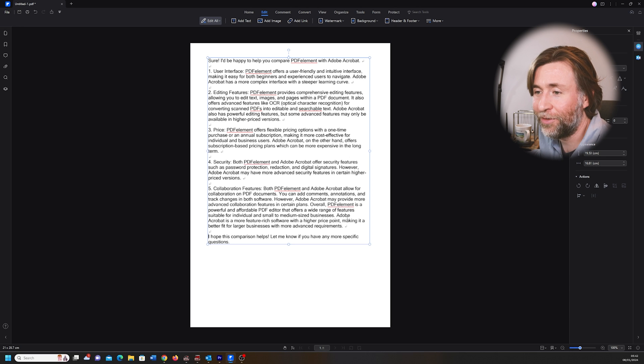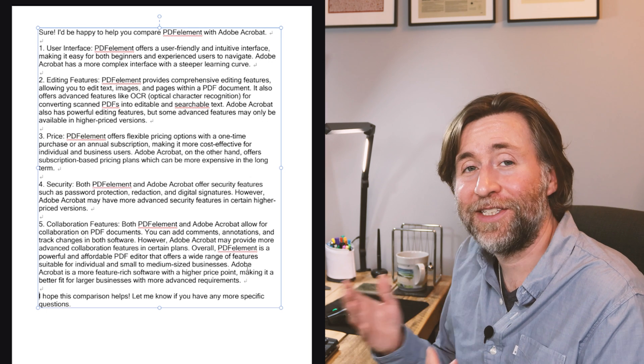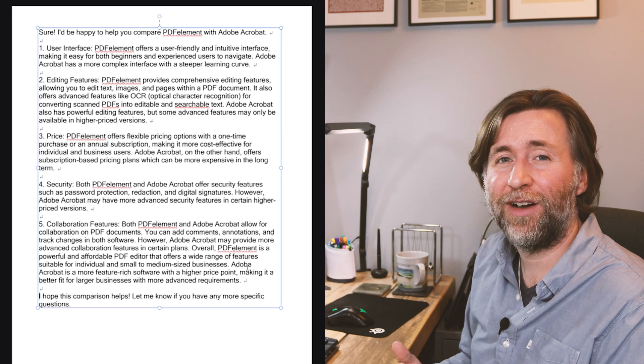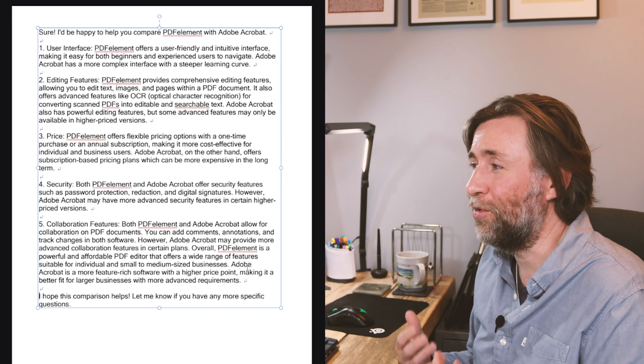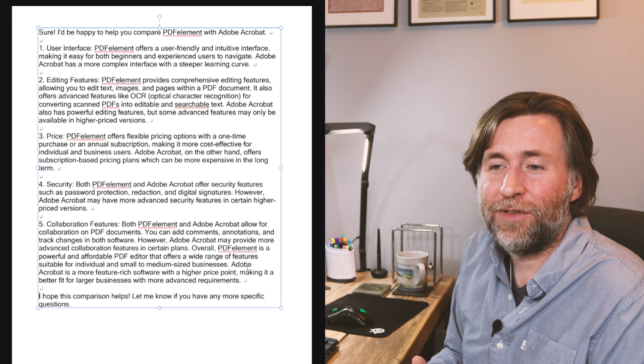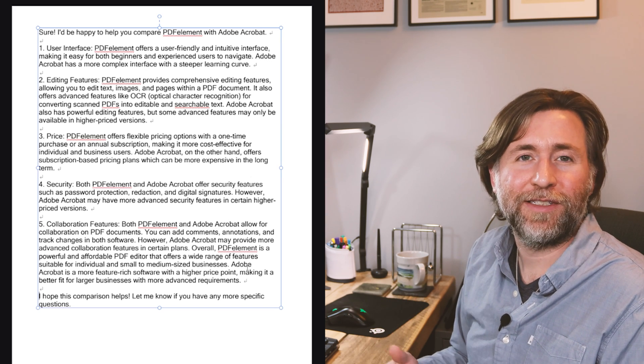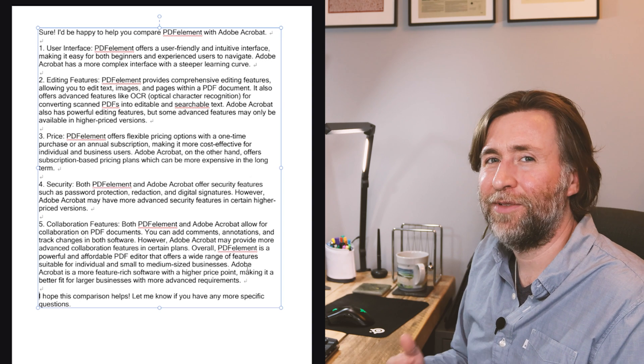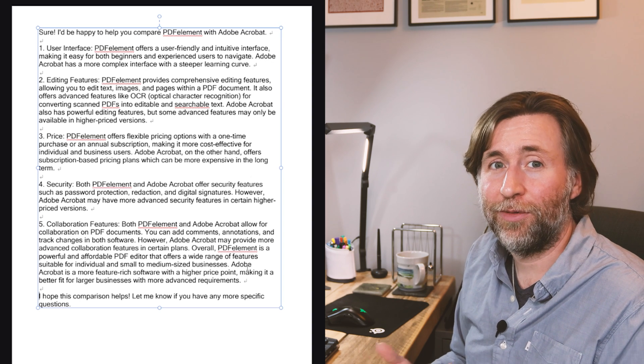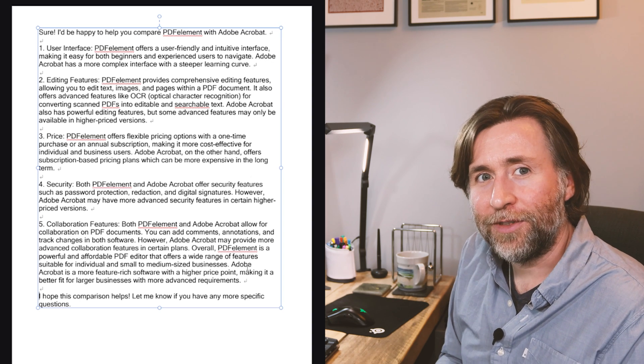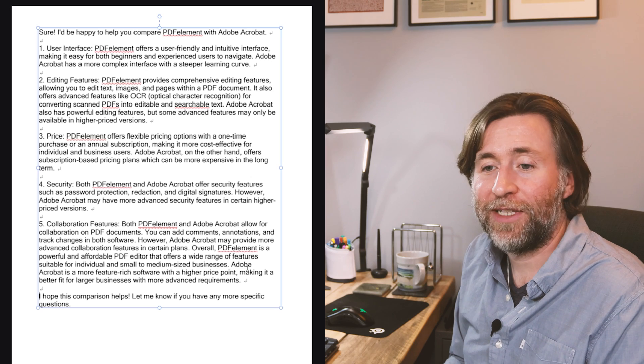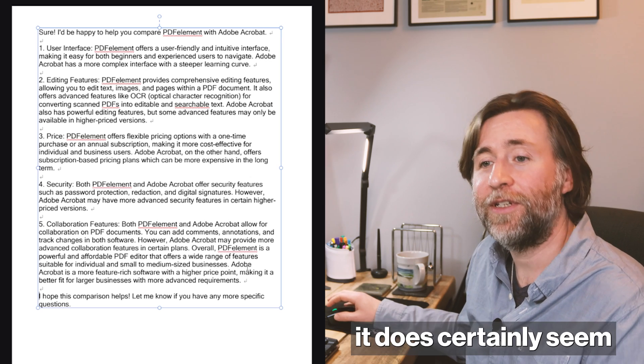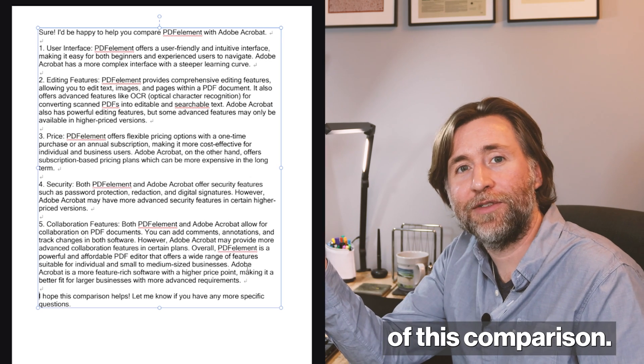Now, one thing about AI is it does tend to write in that kind of way, and in my experience, it's actually quite hard to make it sound more natural. It always gives you these numbered lists and subheadings, and it's clear communication but it isn't really the way that humans always speak or write. It writes in a very formal tone as well, and it's very matter-of-fact and authoritative. It does certainly seem to have got the gist of this comparison.